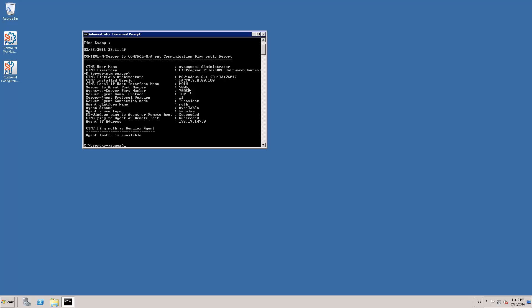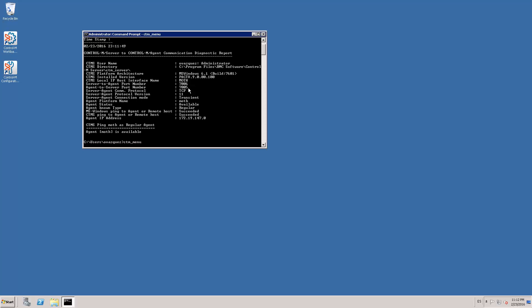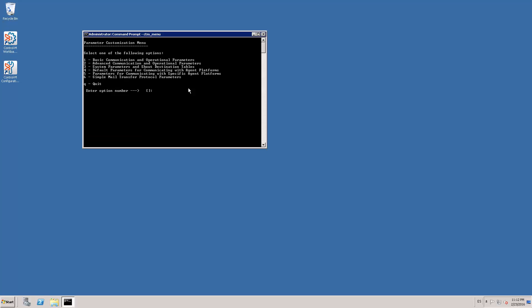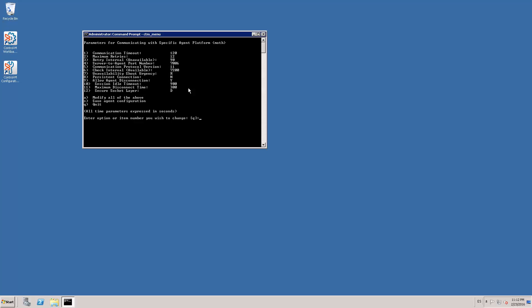This configuration change requires us to perform changes on the Ctrl M server and on the Ctrl M agent. On the Ctrl M server, we need to run CTM underscore menu, go to parameter customization, go to parameters for communicating with a specific agent platforms, enter the name of the agent that we are going to modify, and set the persistent connection parameter to yes. And save our changes.